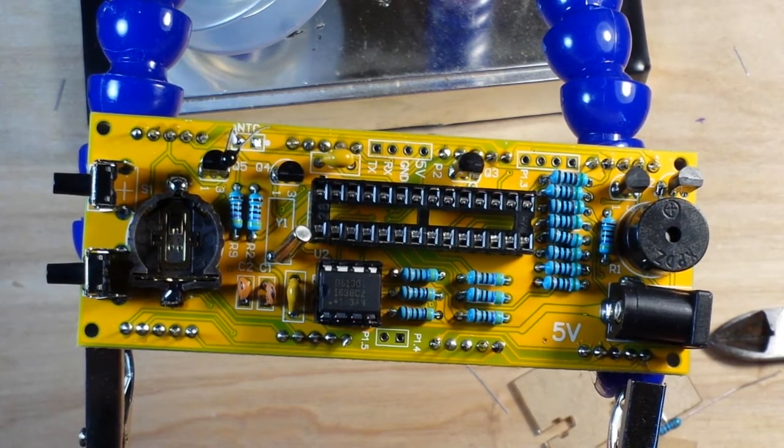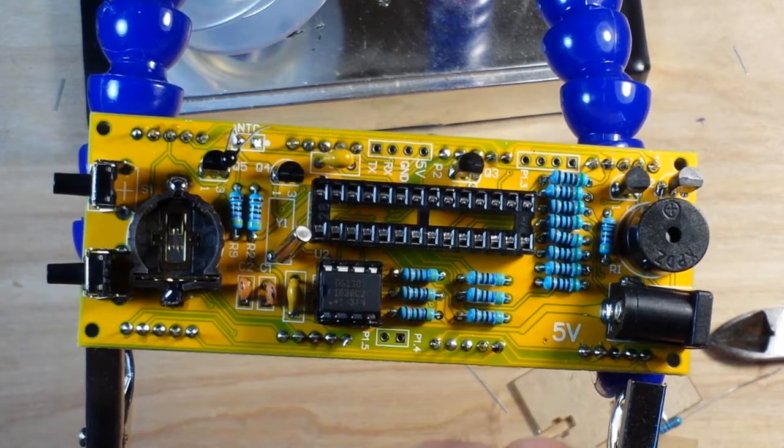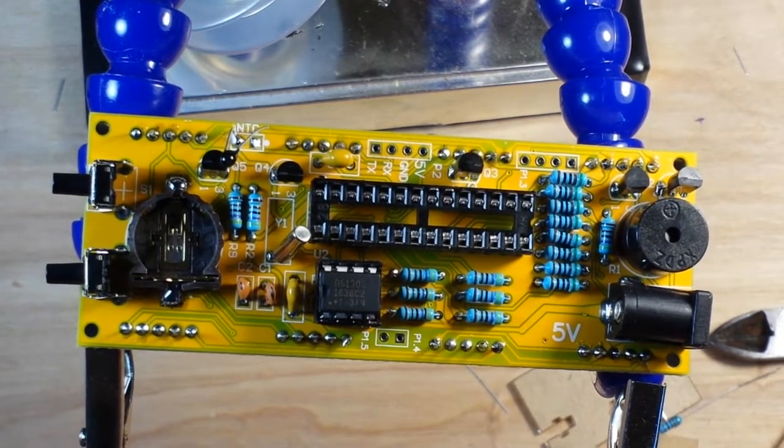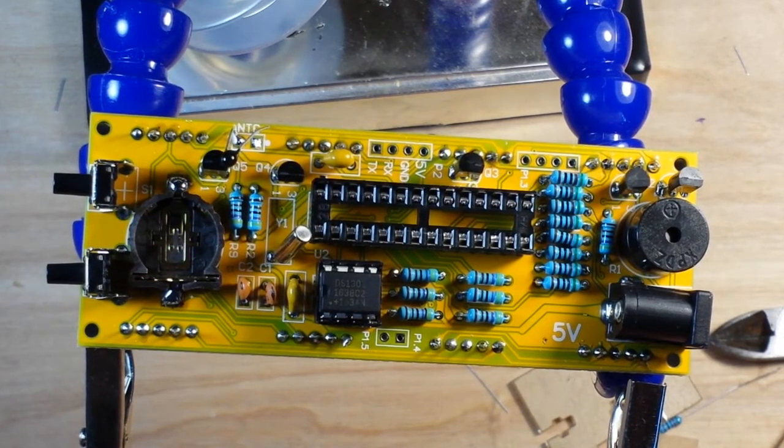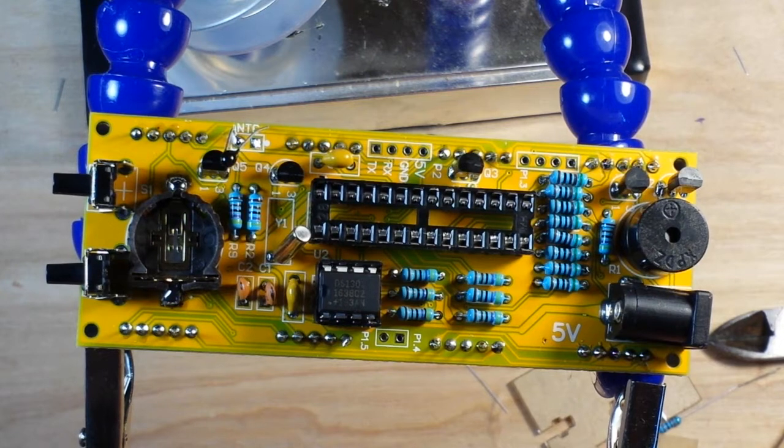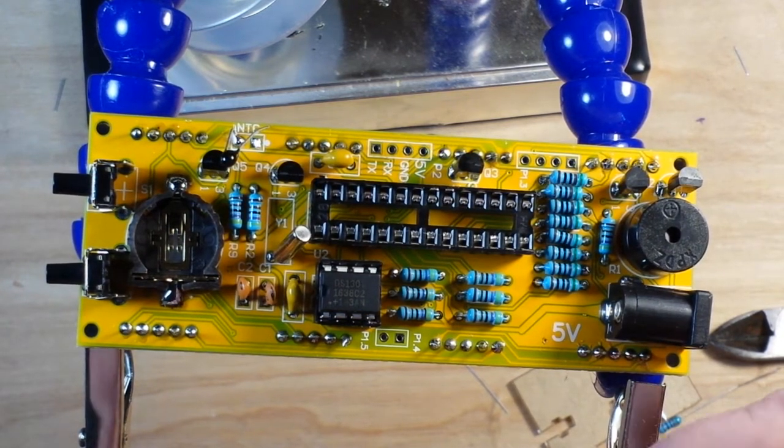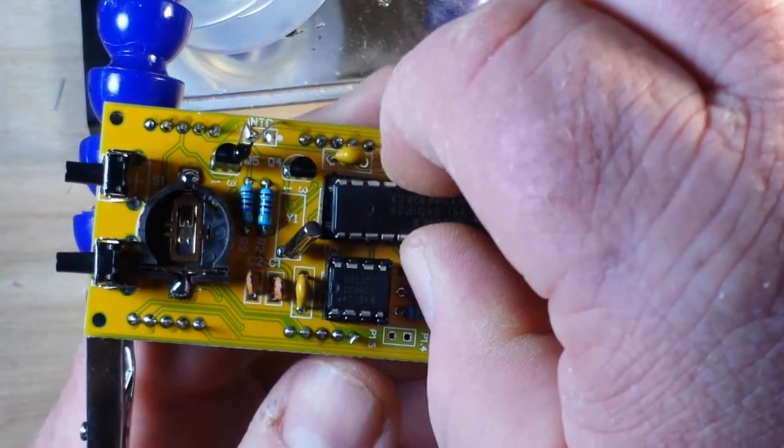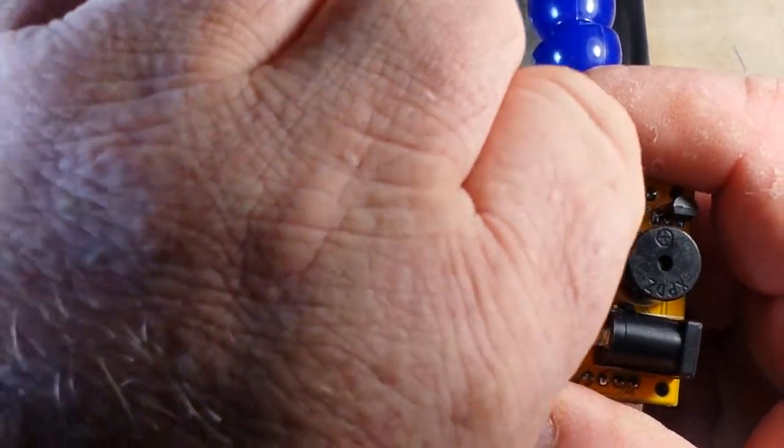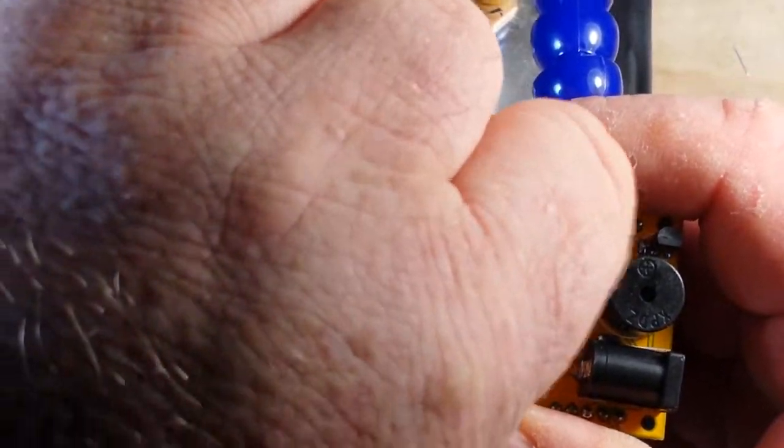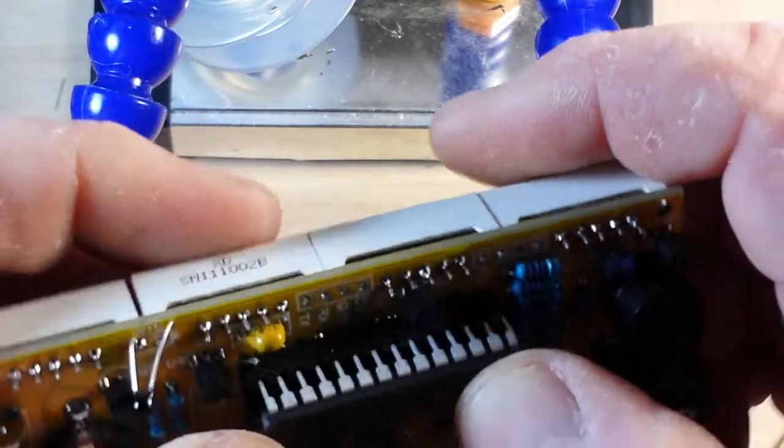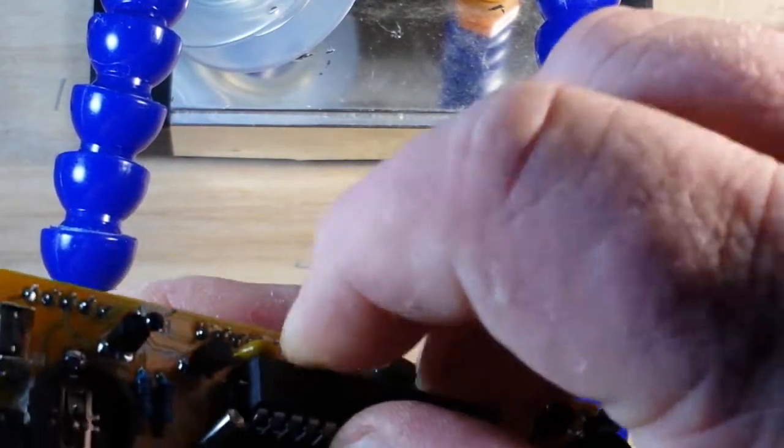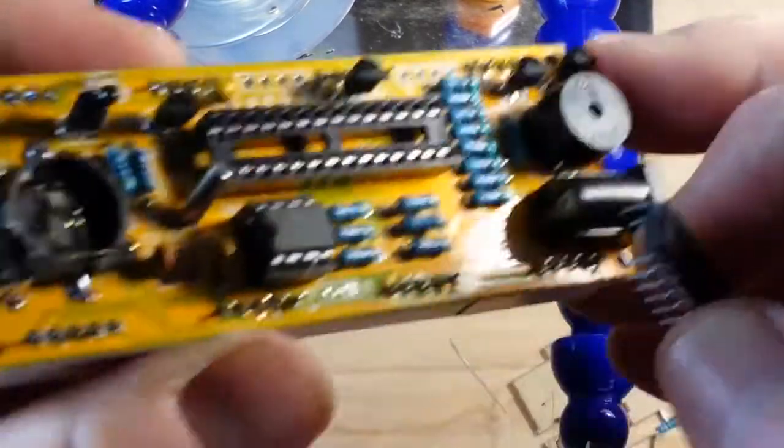There's the real-time clock. And next we have the microcontroller, and again this is an STC micro 15 F204EA. Definitely want to take your time in seating these chips, because if you've got a problem here, well then nothing else is going to work.